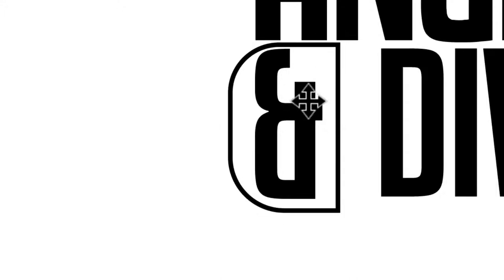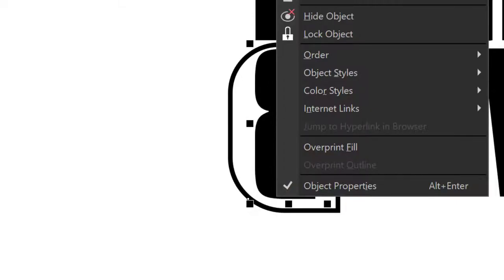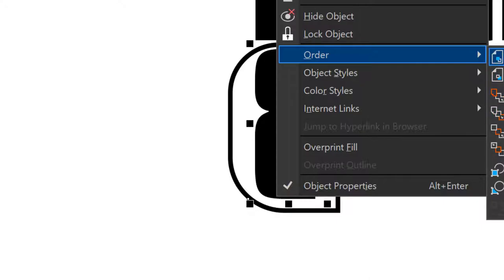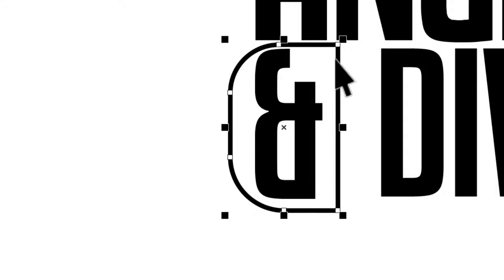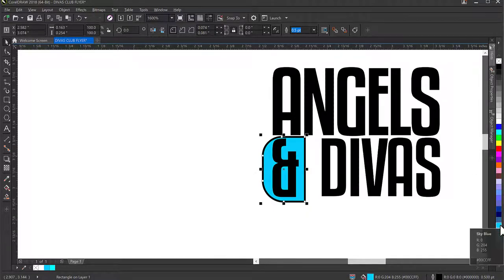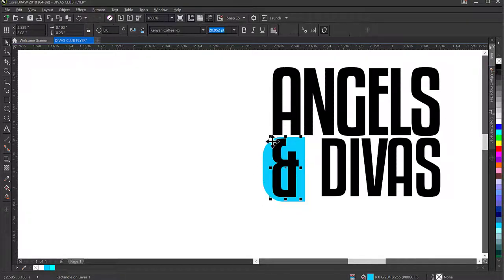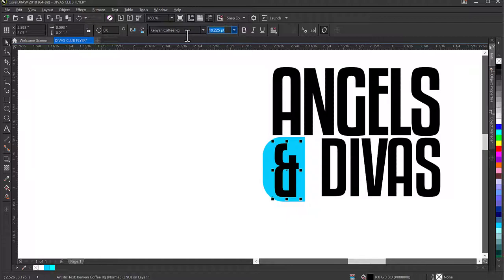I'll make sure this rounded rectangle is behind the text. I'll select the 'and' text, right-click, go to Order, and bring it to the Front of Page — so when I select elements, the text won't interfere with my selection. I'll give the rectangle a sky blue color, remove its outline, and resize it a little bit.